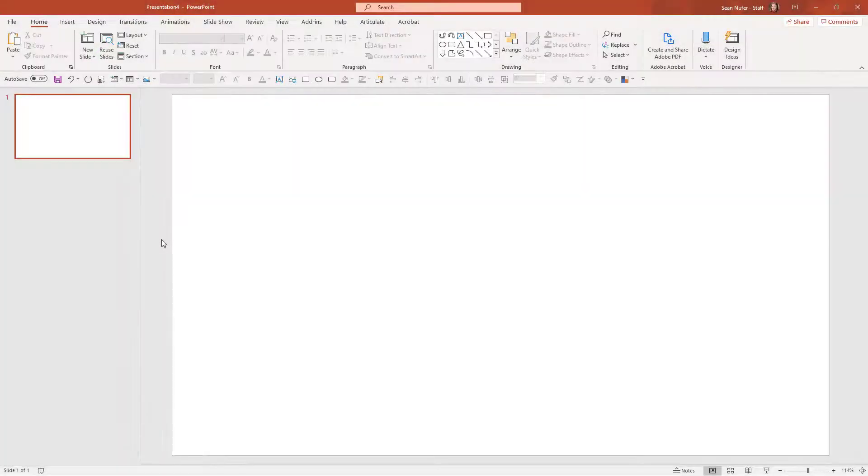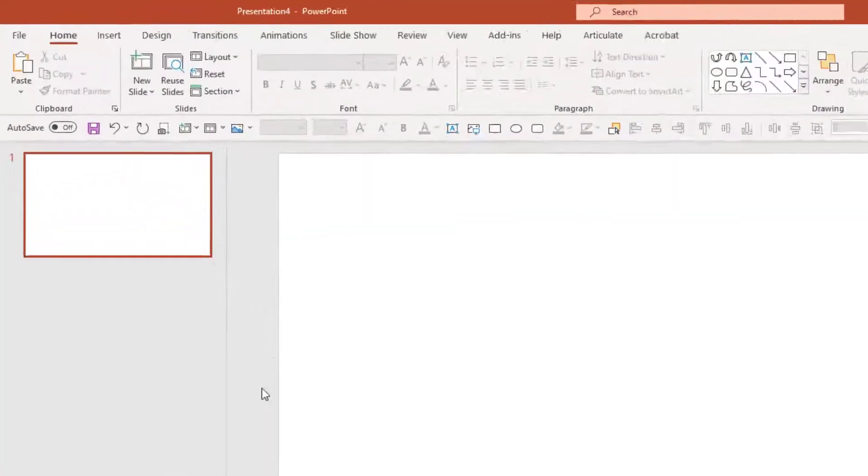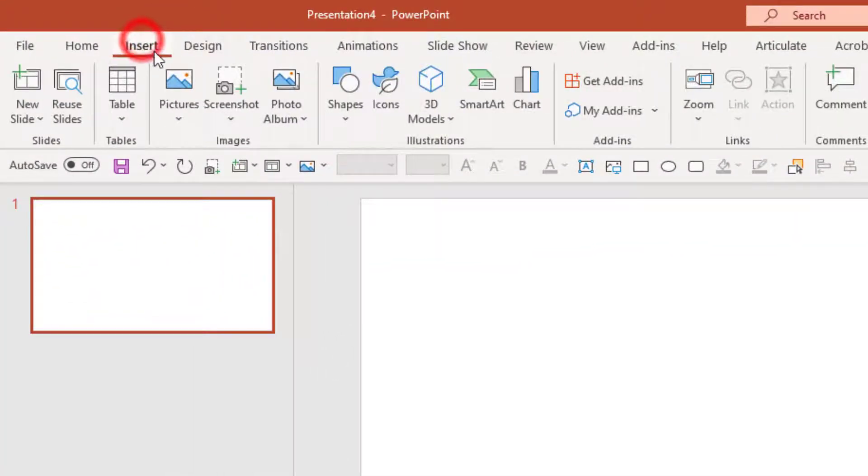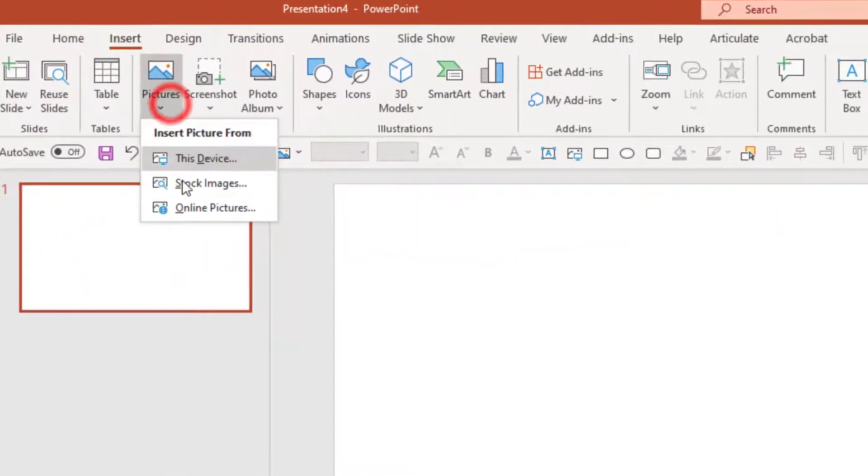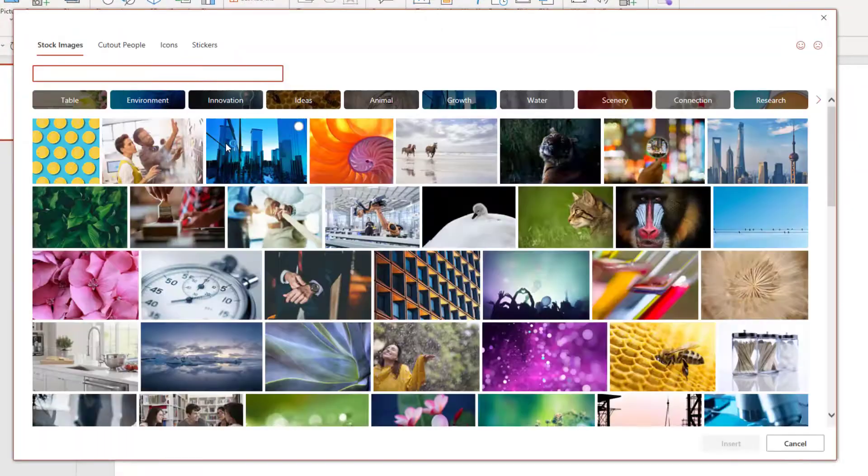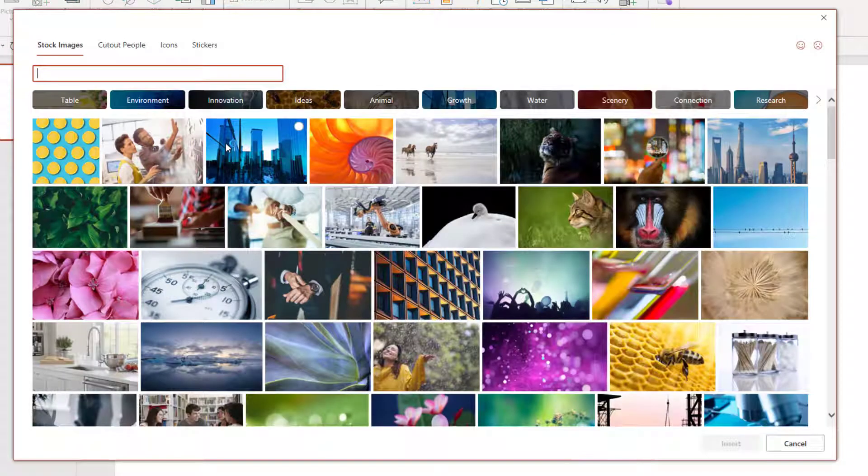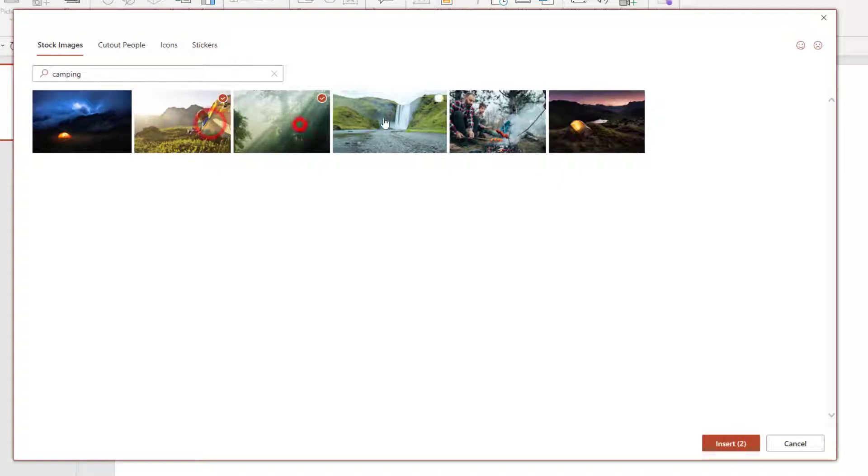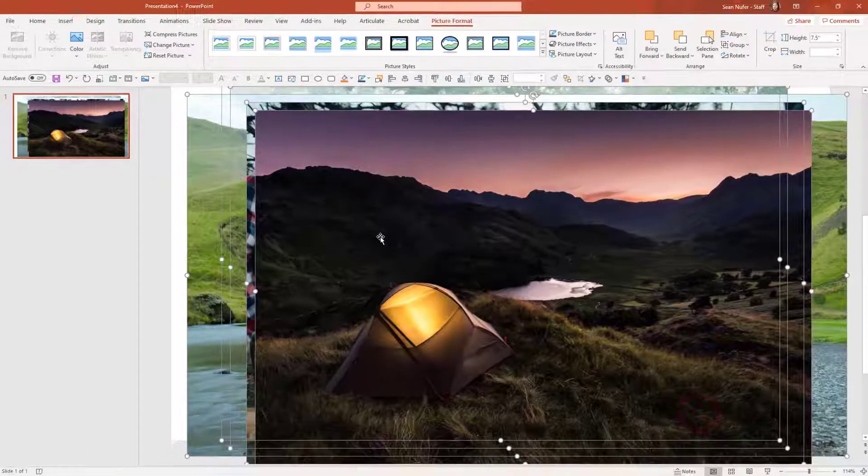We're going to start with a blank PowerPoint slide and I'm going to add some assets to the slide. We're going to put in some stock photography. I'm going to narrow this down to camping pictures and we'll just select some pictures that we have available here.